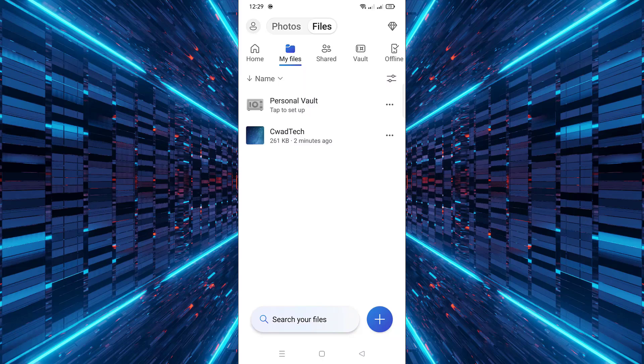Then scroll through your folders and locate the file you want to download. After that, tap on the three vertical dots next to the file's name.